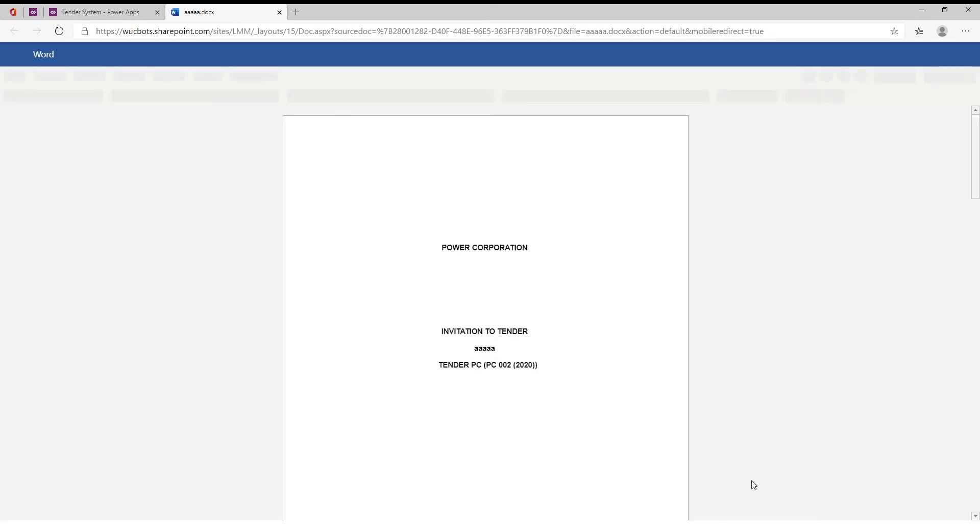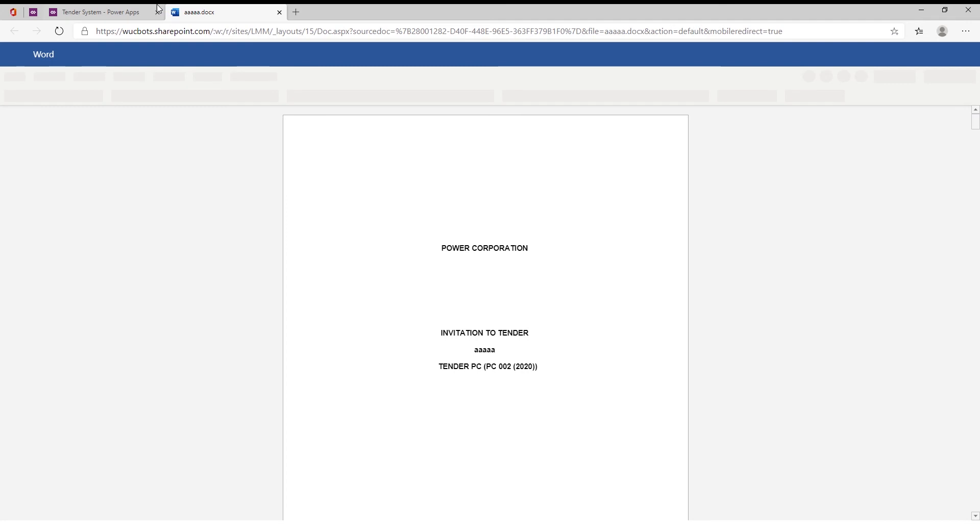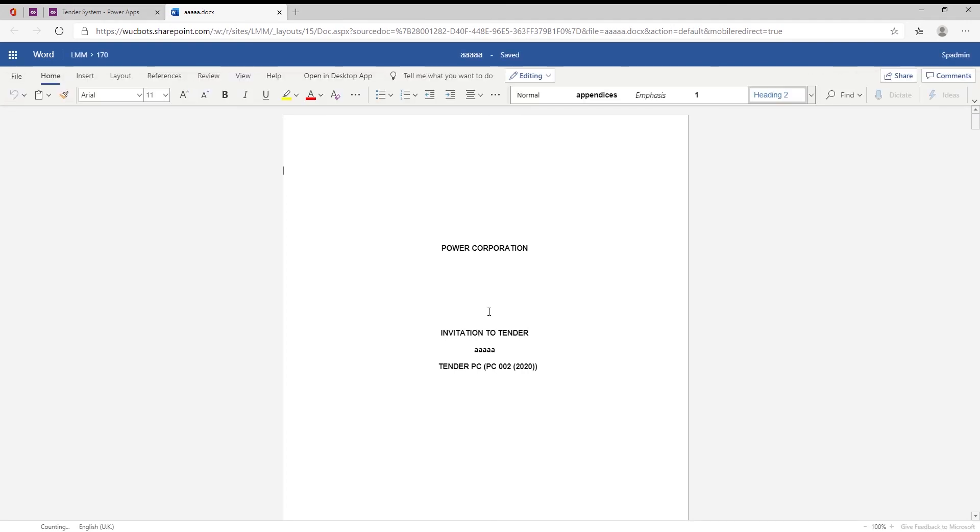...it actually opens up this specific tender Word document. And the nice thing about Word Online is everyone can start working on the same document at the same time. So we've actually seen where 10 people are trying to collaborate on the same document at the same time. It does look like a bit of a Christmas tree, but it is possible.